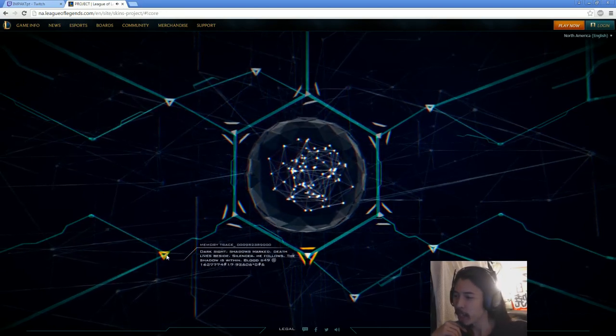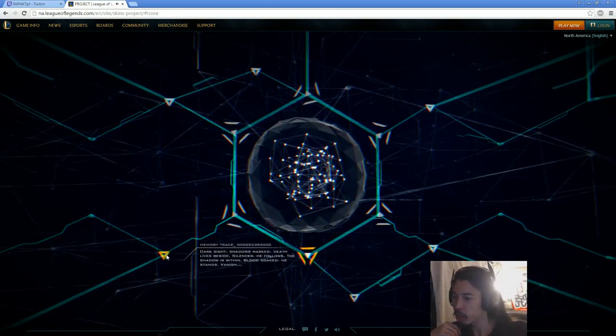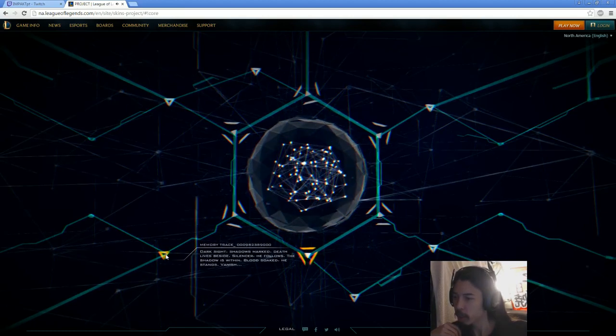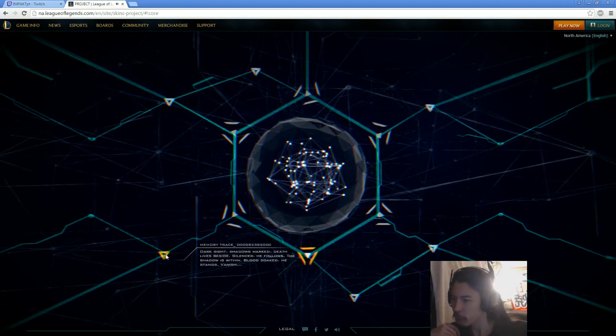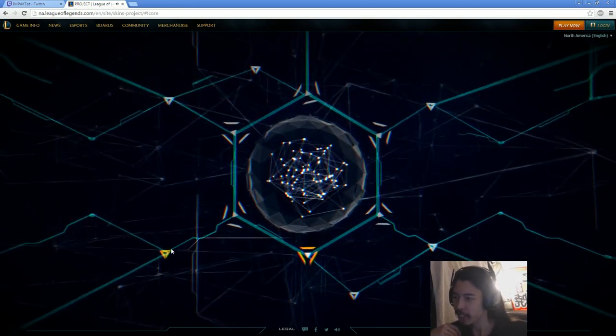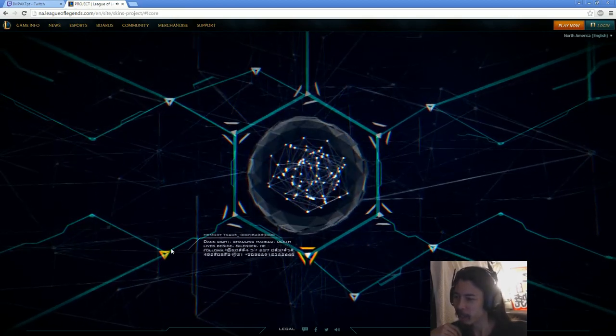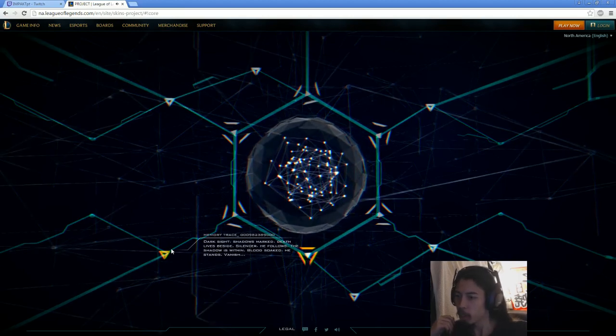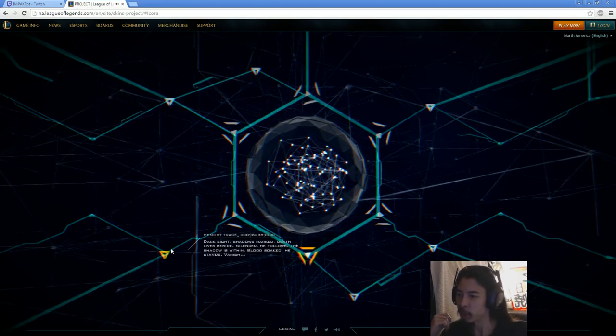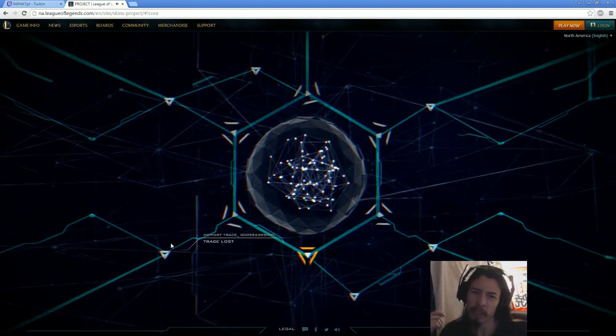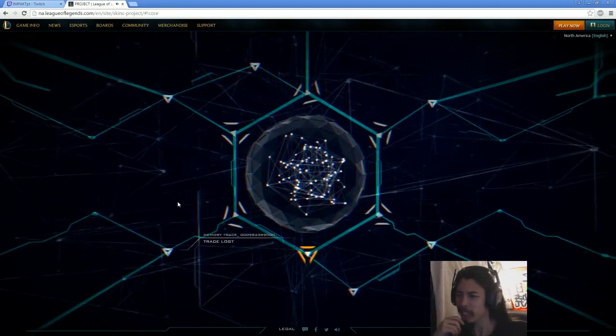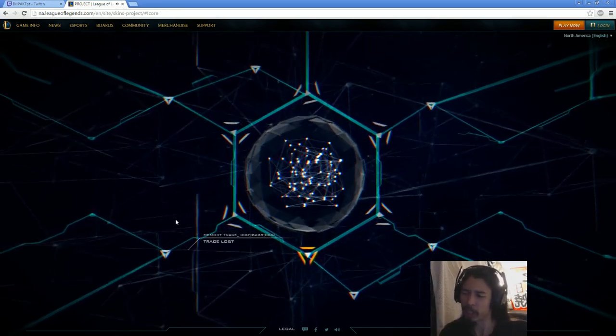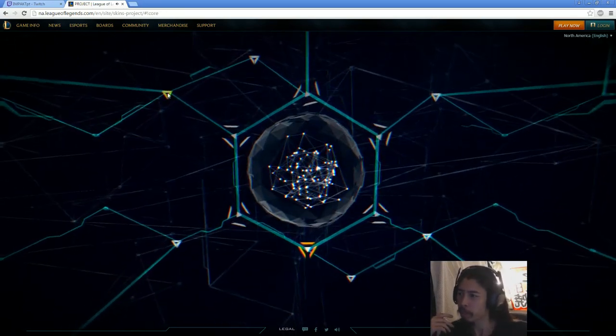Next one. Dark side shadows mark. Death lives beside. Silence. He follows the shadow is within. Stands within. Blood soaked. He stands. Vanish. Probably Zed. Off chance of a Nocturne. But allegedly there's some kind of leak that there's supposed to be a Zed skin soon, so, and that really sounds like Zed. So we're just gonna go with Zed.